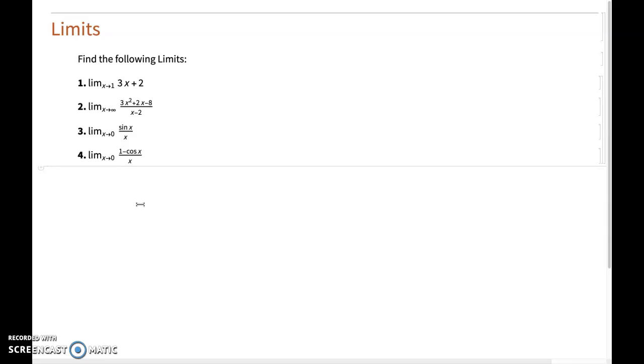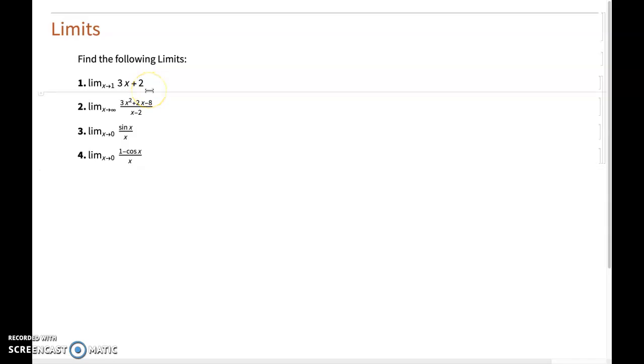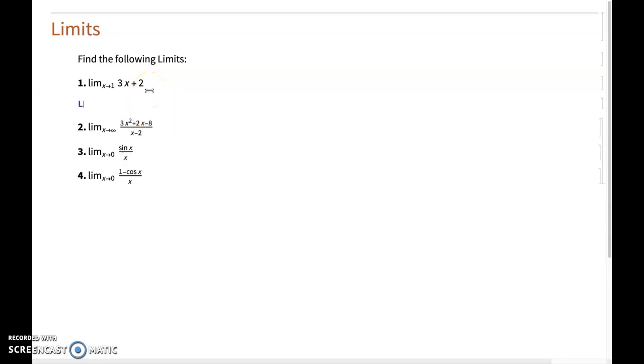The first one is very simple, and it's pretty clear that we should just use direct substitution. As x approaches 1, we expect to get a value of 5. Let me do this.